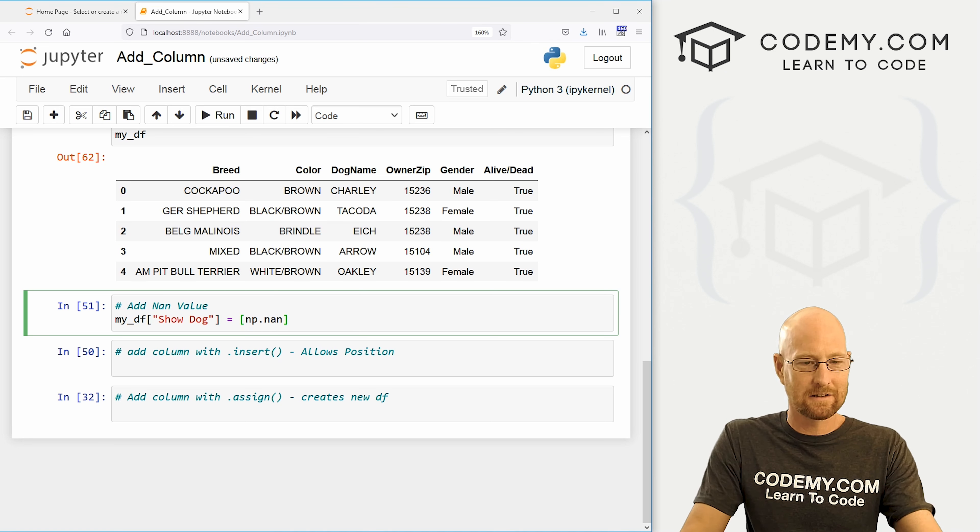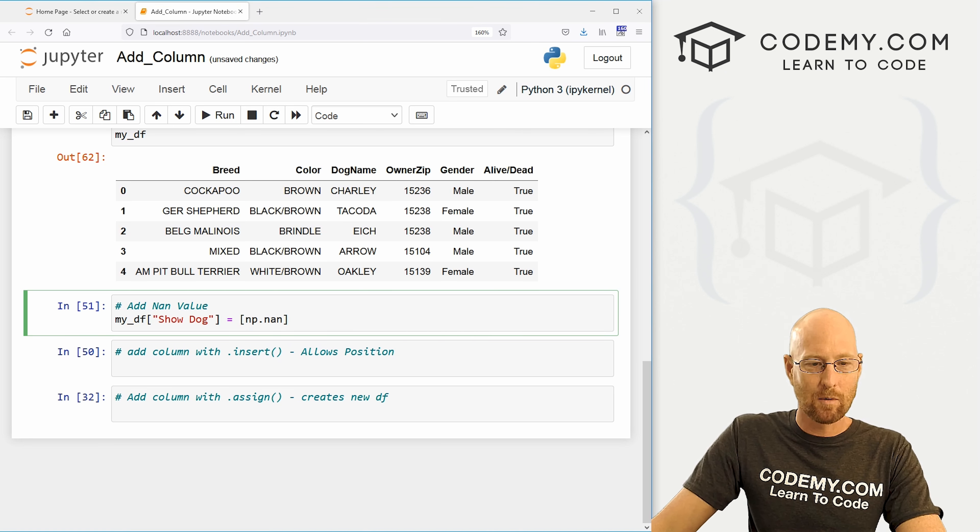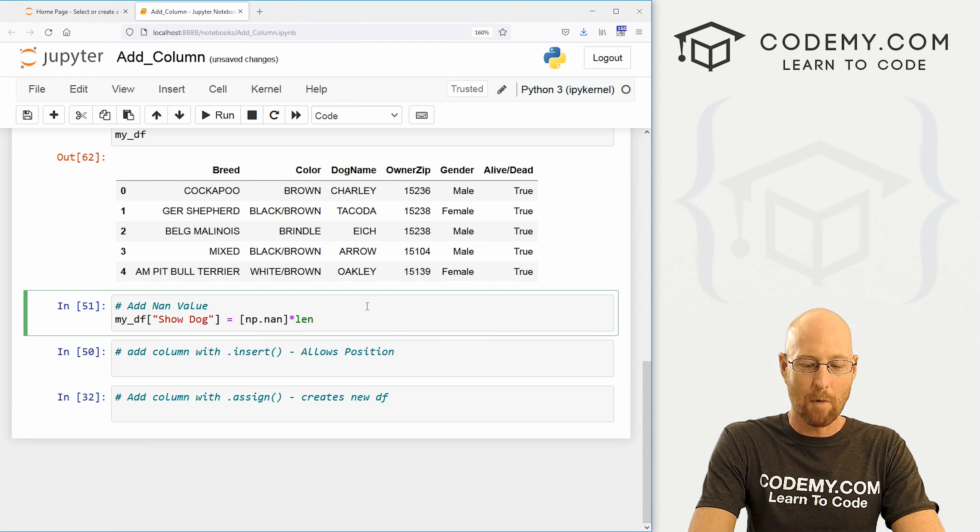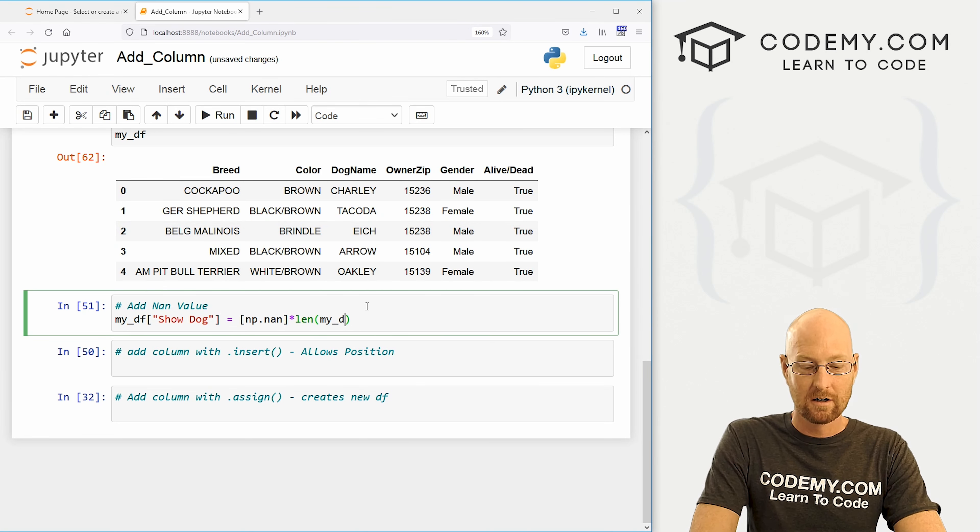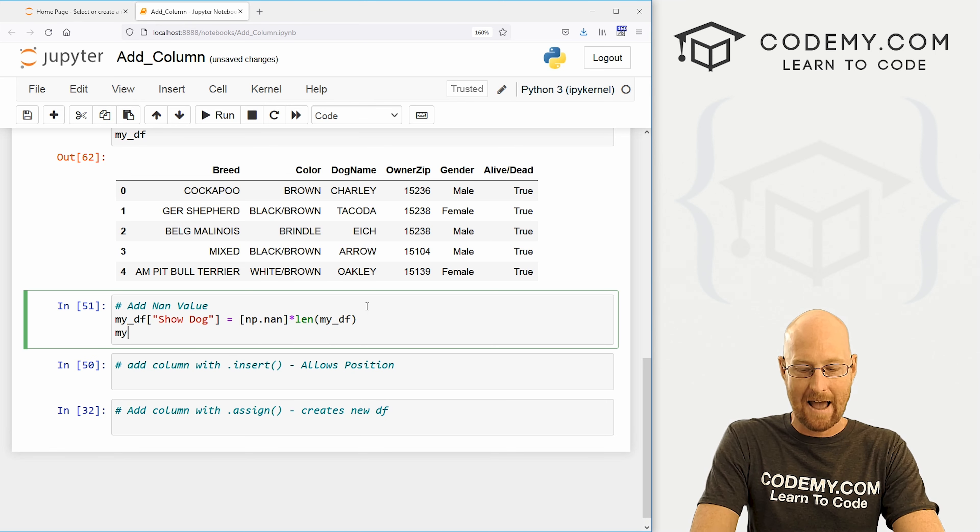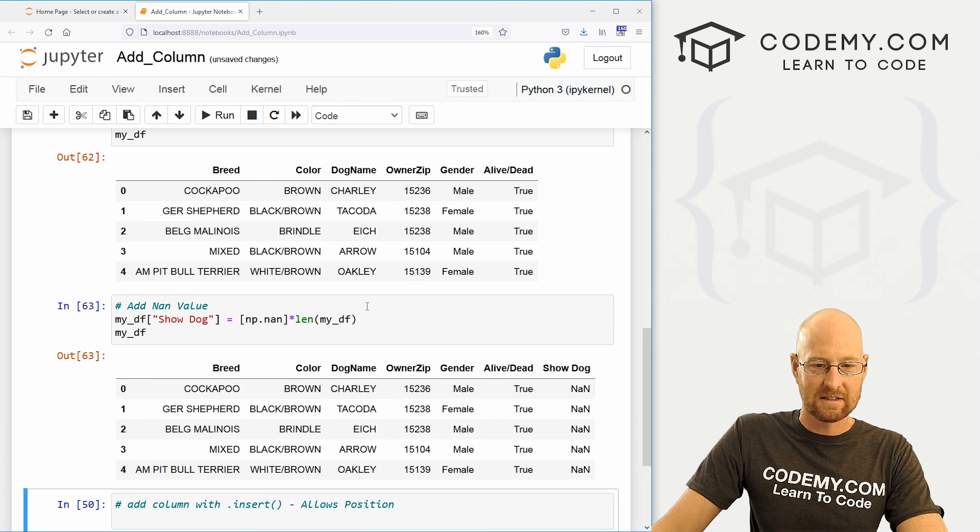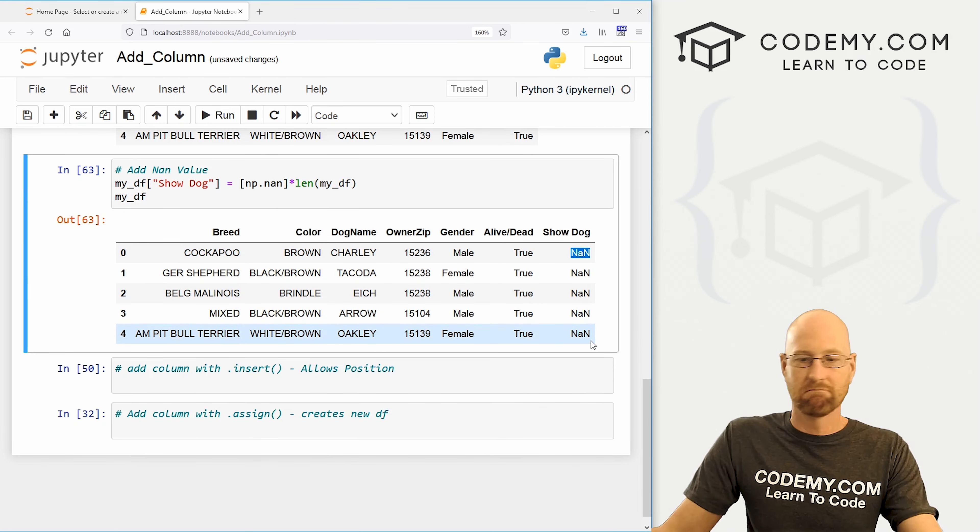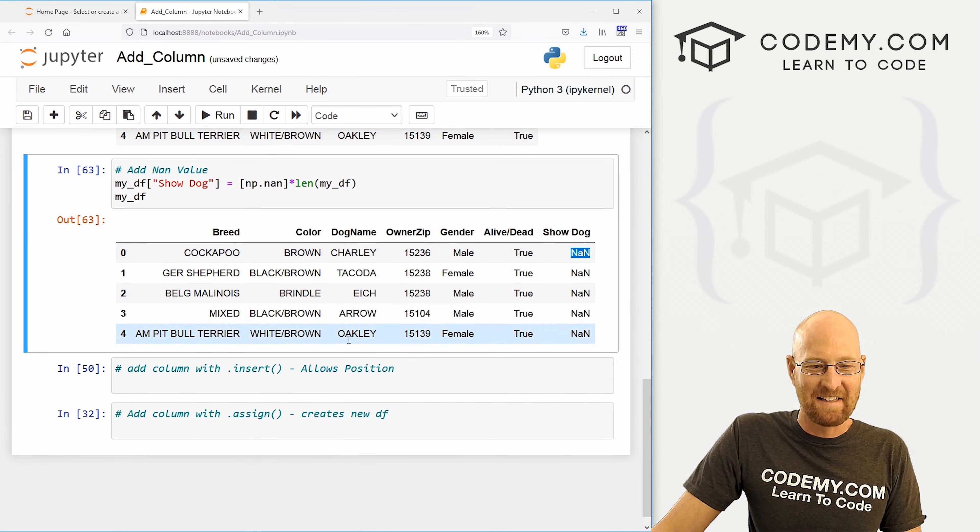So we want this to be a null value. Well, we can use a function in NumPy called NAN, short for not a number. I think it's basically a null value. And remember we have MP because up here we imported NumPy as MP. So we can use NumPy in all its glory that way. Now, again, we're going to want to multiply by the length of our data frame. So each of these gets added to each row. So run this again. We see, is it a show dog? We see NAN, null value. We don't know. And that's cool.